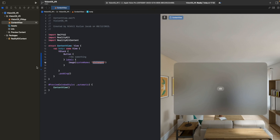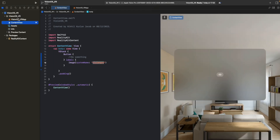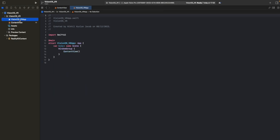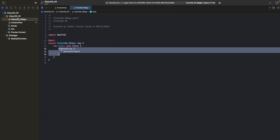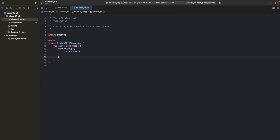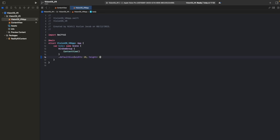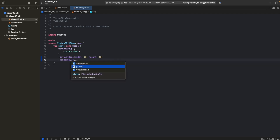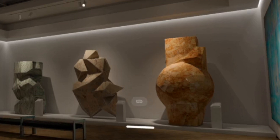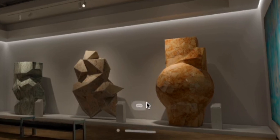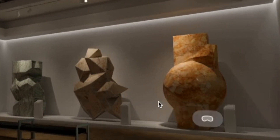The window is a little too big, so I'm going to go back to the starting window of the VisionOS app and set the default size to something smaller - a size of 10 by 10. I'm also going to make the window style plain. Now we see it's much smaller and looks nicer.